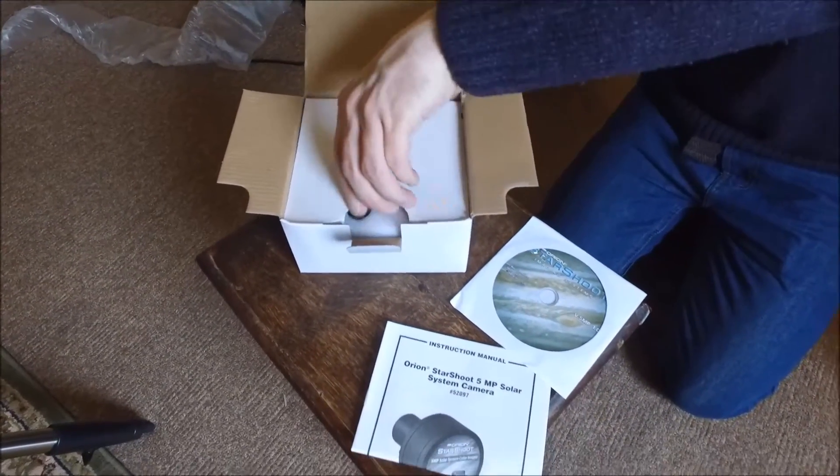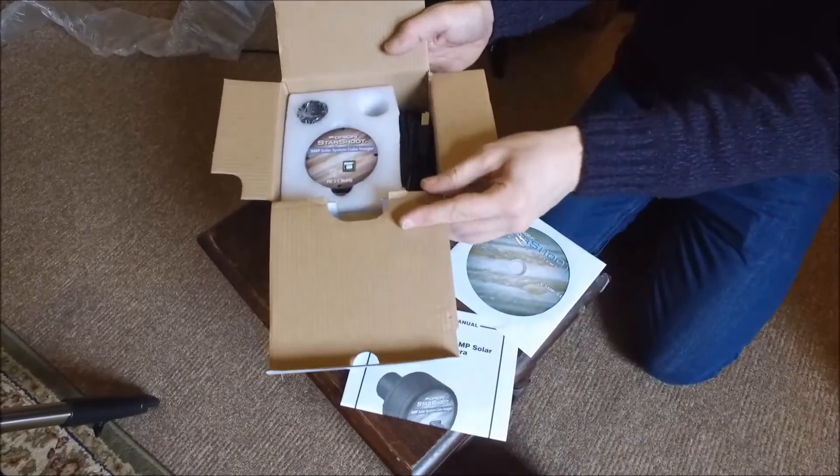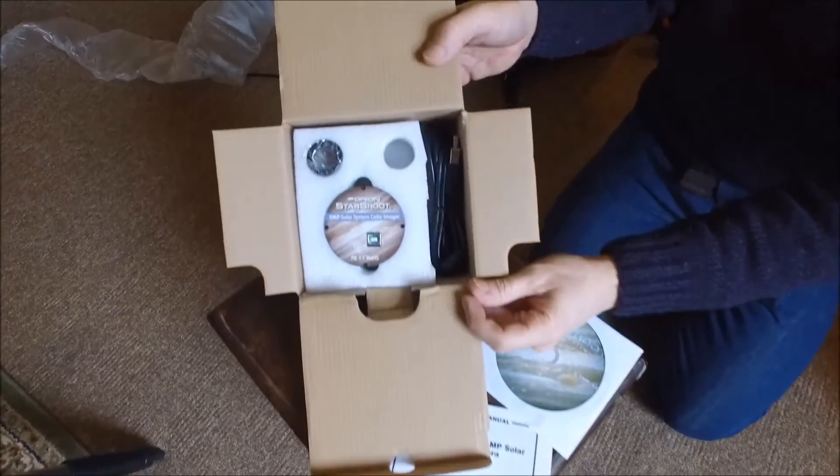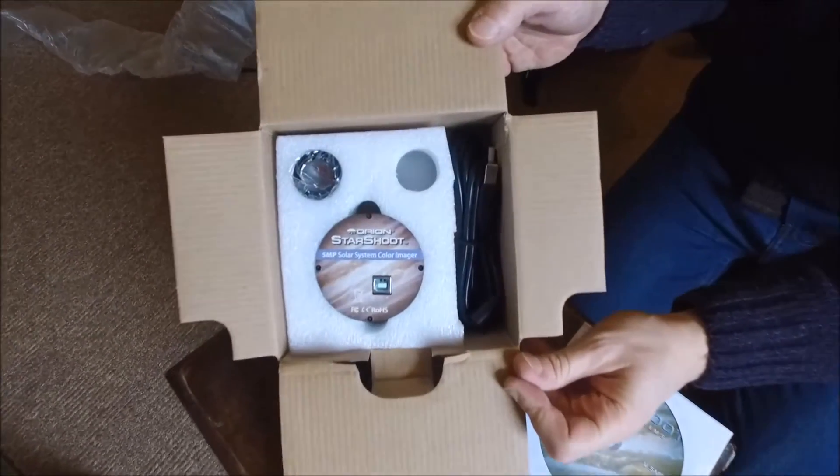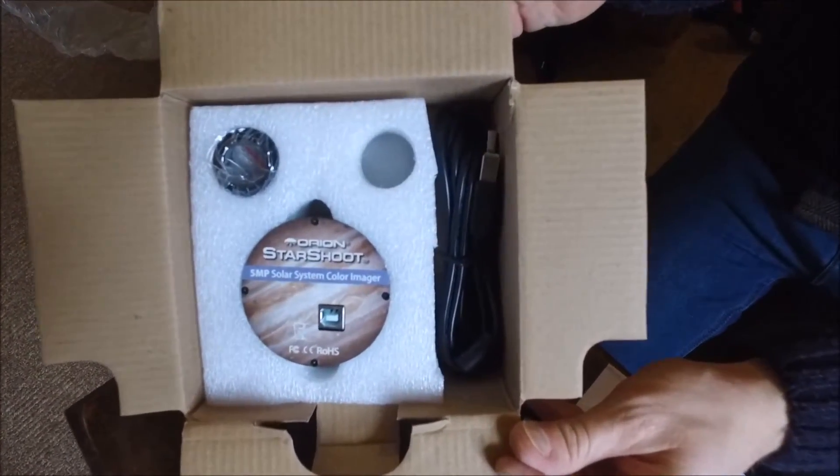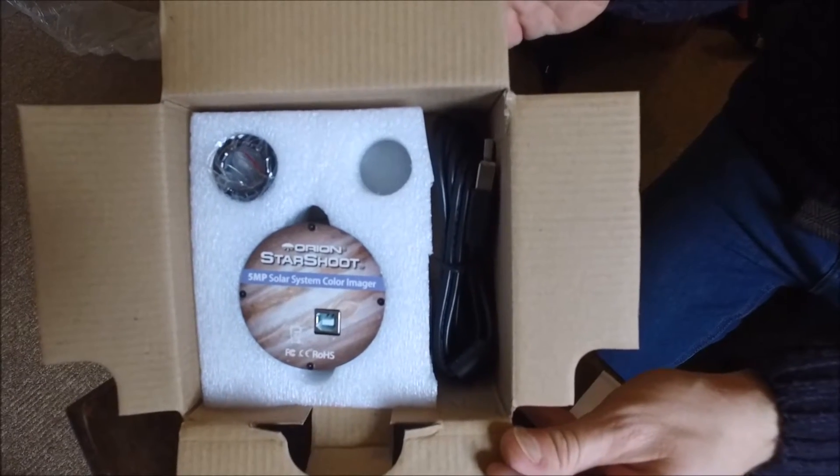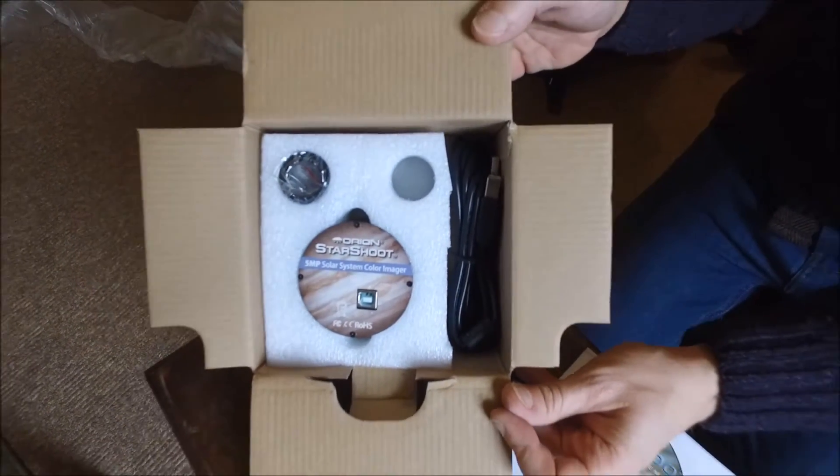There's your software, that's the Easy Planet Capture software. And you've got your cable, your nose piece and the camera itself. Very well packed.